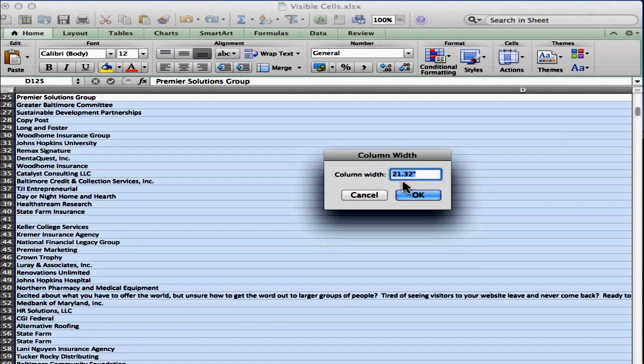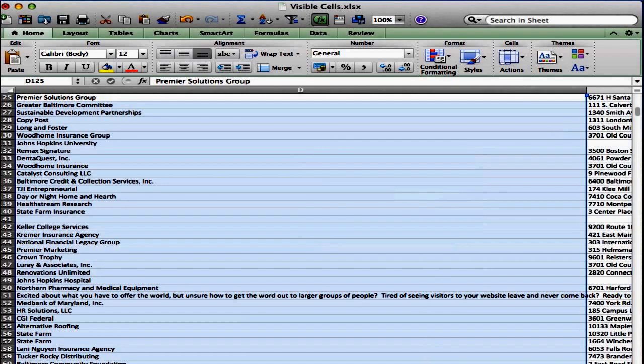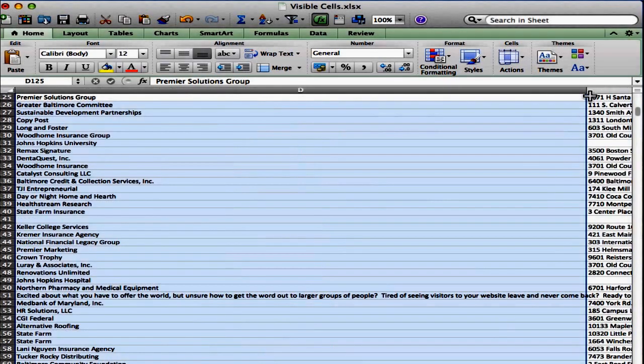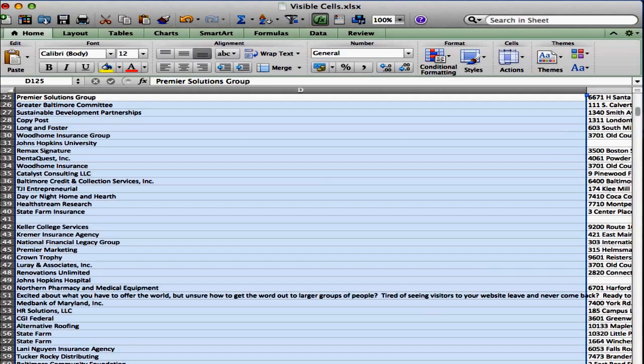And then it tells you what the column width is. Well, it says 21.32, so I'm going to change that to 12. I'm just going to throw a smaller number in there, and you'll see that it shrinks it now. So I can actually see the edge over here. Still too big.